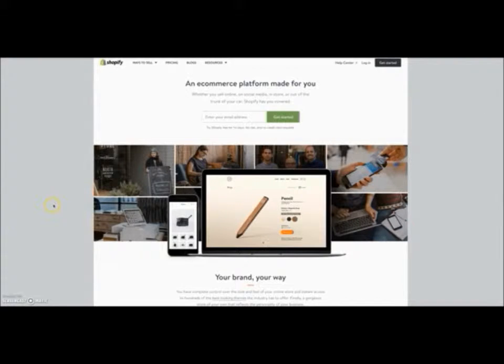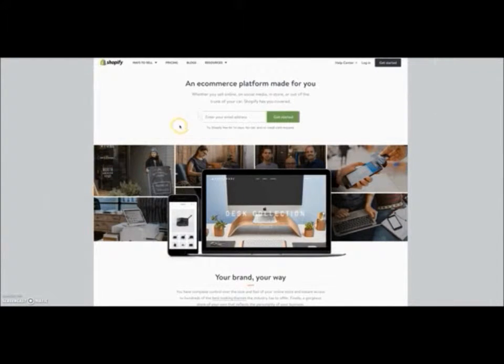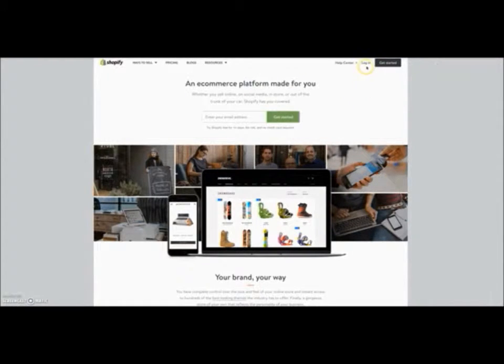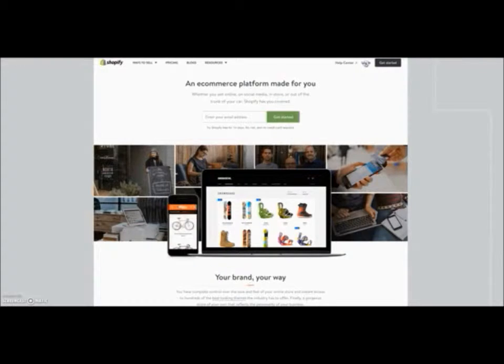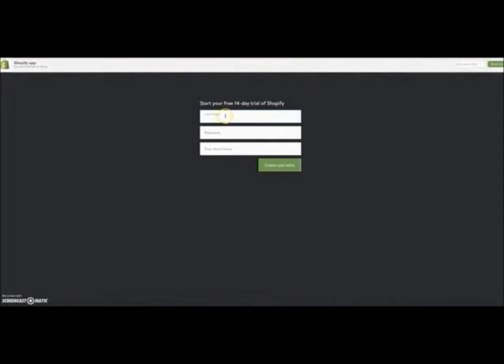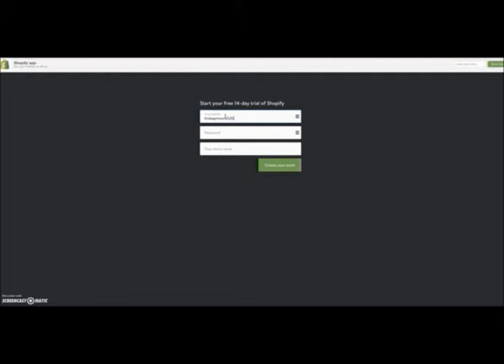What you want to do is come to the website here. I'm going to put a link below where you can get a free 14-day trial to Shopify. Once you click on that link, you want to come here and click on get started. You want to use the email that you want to have associated with the store, and then you're going to click on create store.